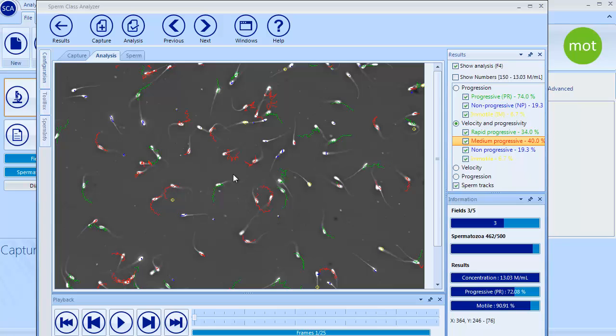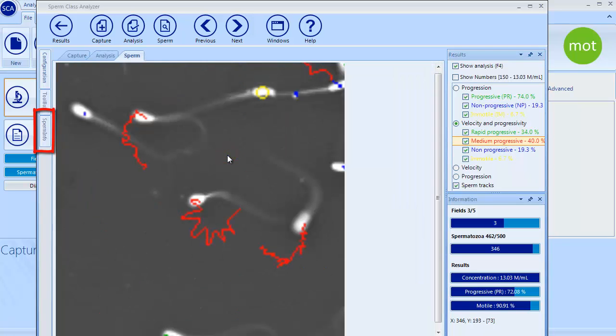It is also possible to see information of a single sperm by double clicking on it and opening Sperm Info tab.